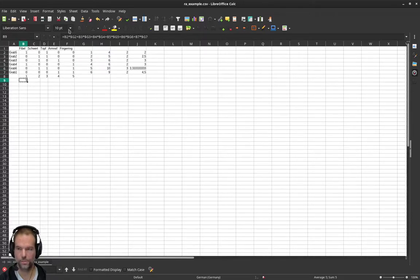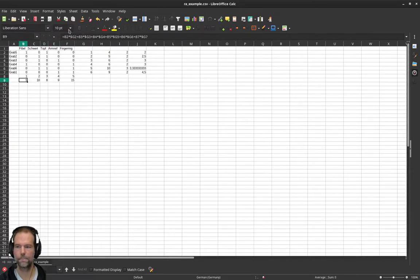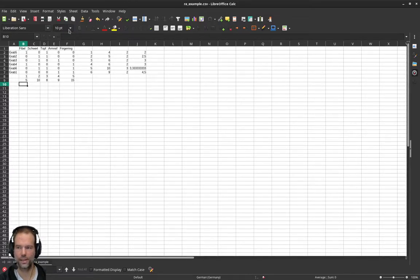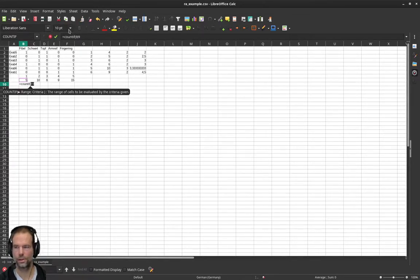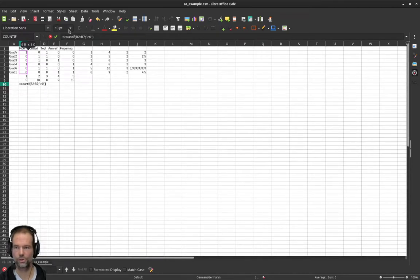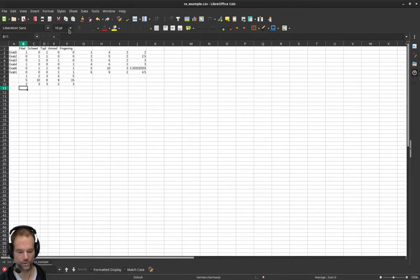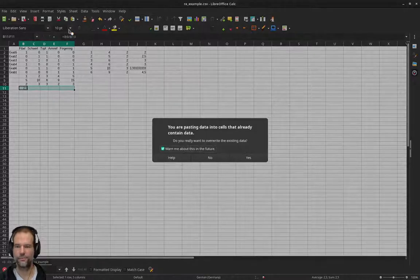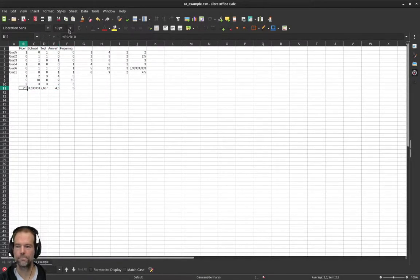Now we copy-paste that formula for the whole row to get the total rank of all different artifact types. We also need the average, so we use COUNTIF again to count in how many graves each object is represented — criteria above zero — and copy-paste across the row. Then we divide the actual rank by the number of objects contributing to get the average rank value.